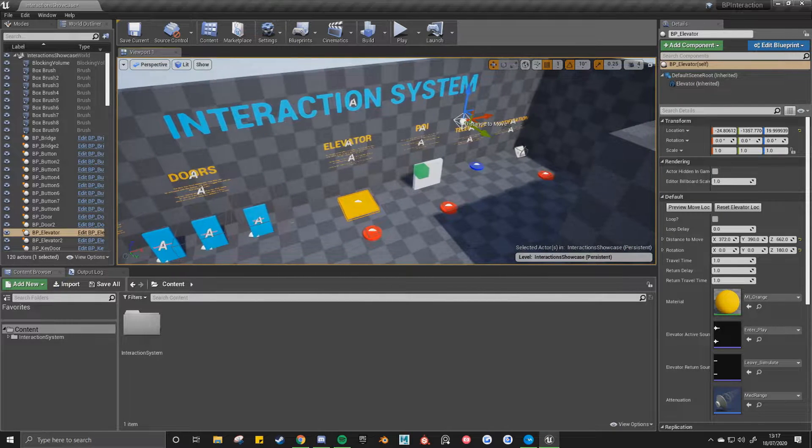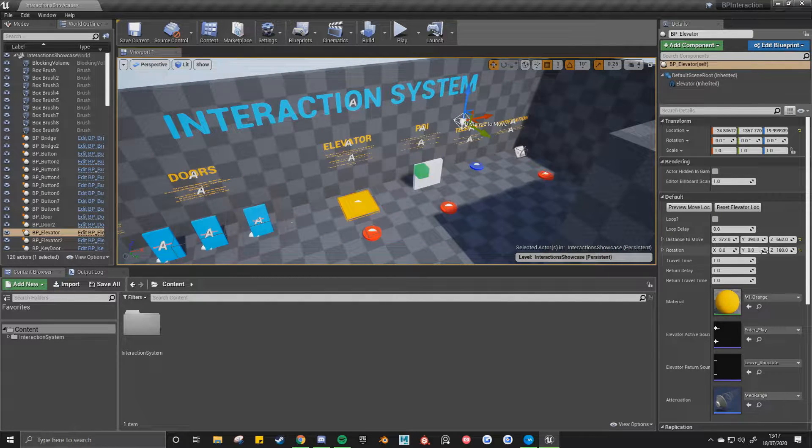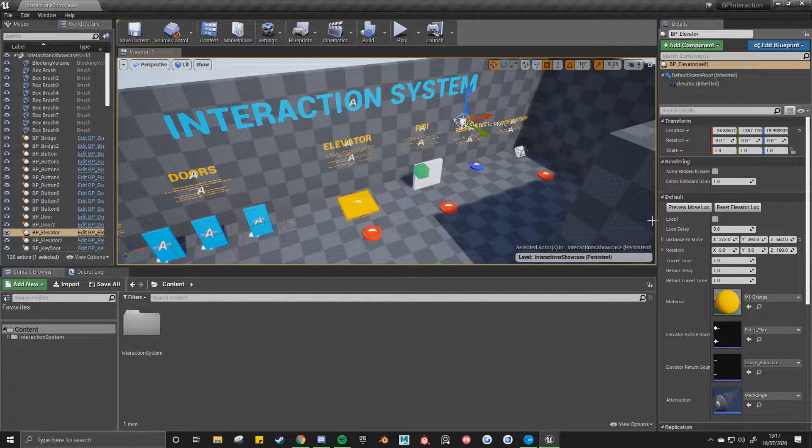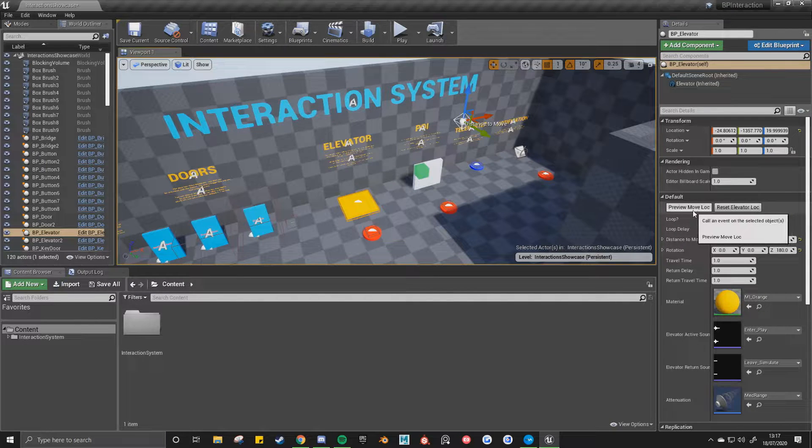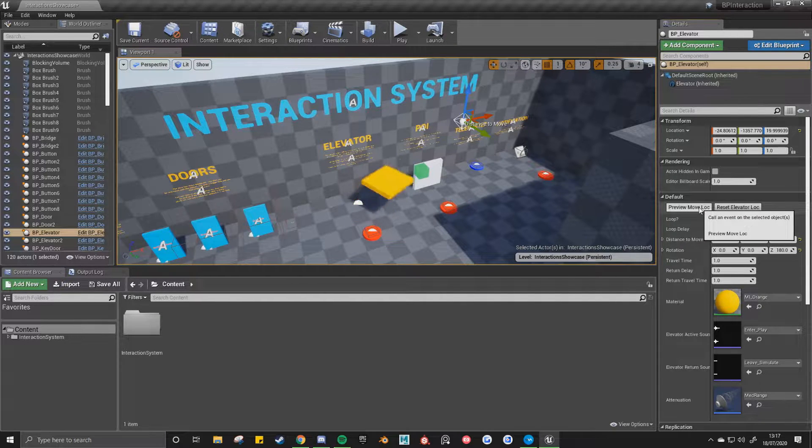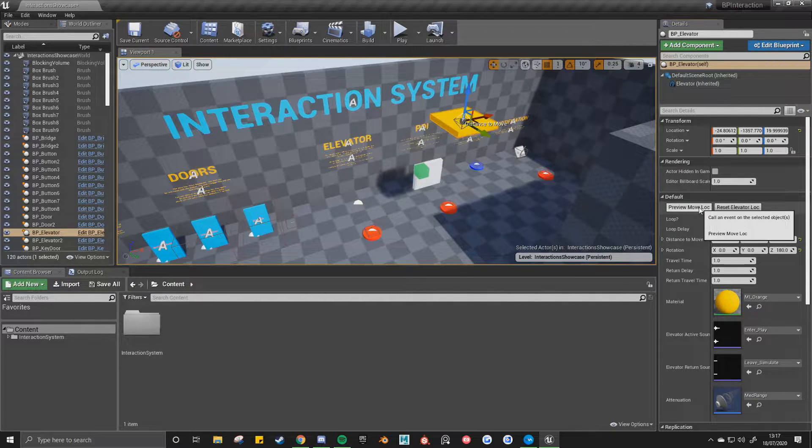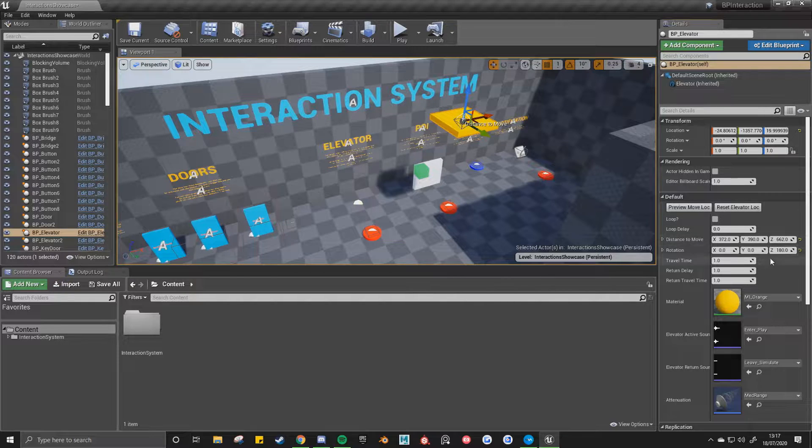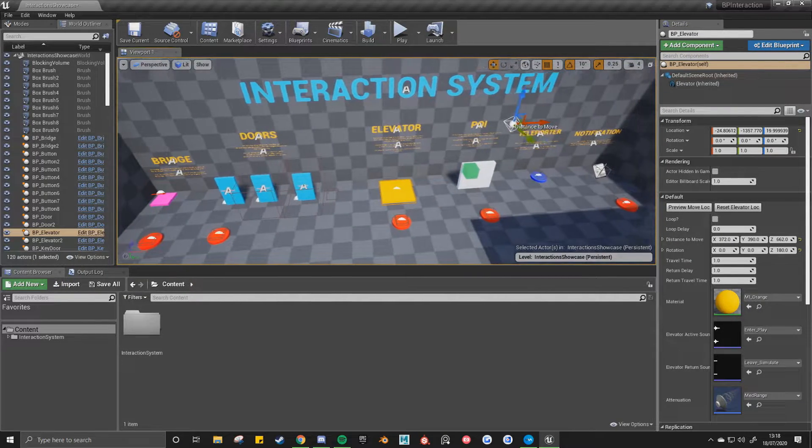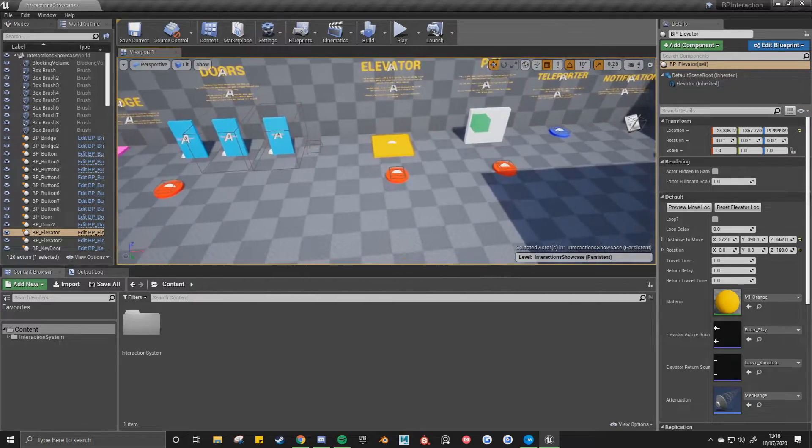And then you could also change the rotation. So I've got it to 180 here. So now if I click preview move location, it'll move to that location, do the 180 spin, and then reset location, it'll be the reverse.